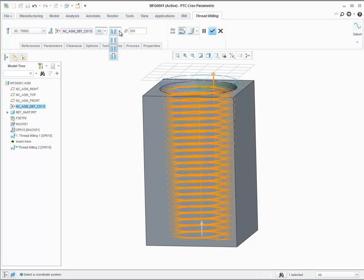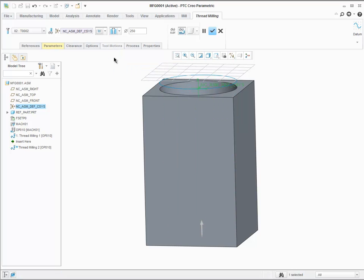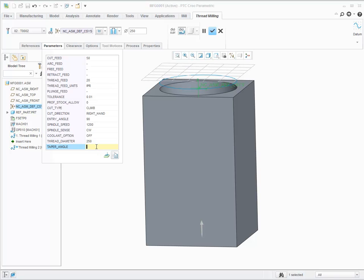The other option is used to create user-defined tapered threads. Click on the appropriate icon. Then go to the parameters tab that is now highlighted in yellow because the tapered angle is empty.